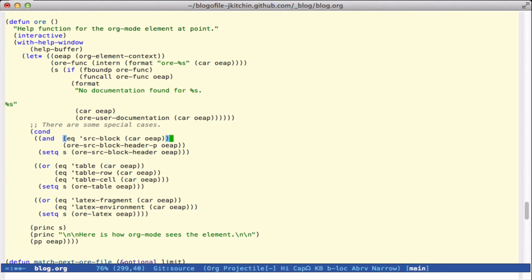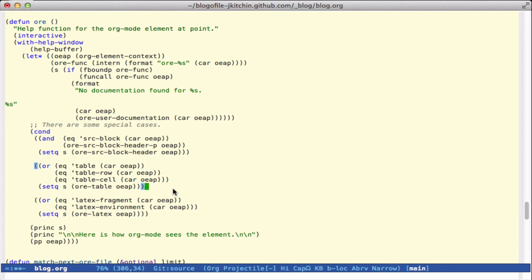There are a couple of special cases: if we're in a source block and in a header, we look at that as being the source block header code. If we're in a table we use the same function for table row or table cell. Similarly, for a LaTeX fragment or environment we use the LaTeX command.